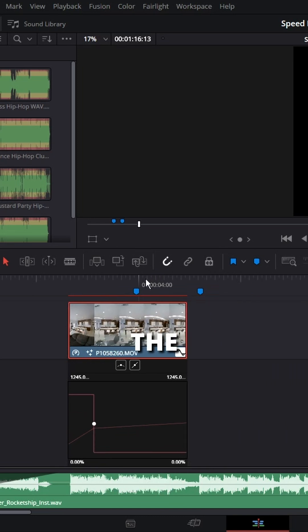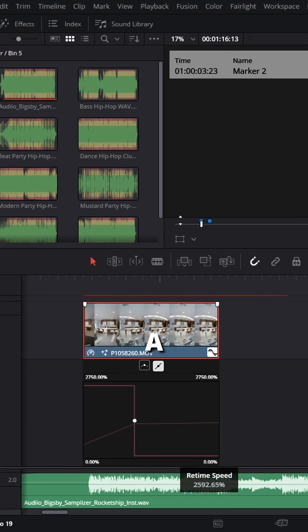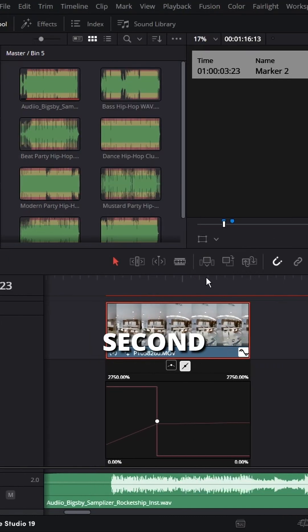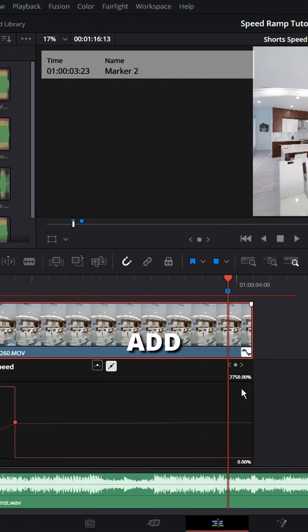Increase the speed of the start of your clip by as much as you can for a drastic effect. Take the second half of the clip and reduce the speed to around 30%. On your marker, add another keyframe.